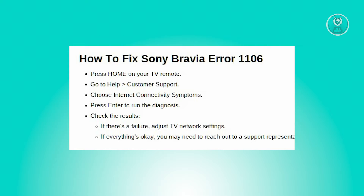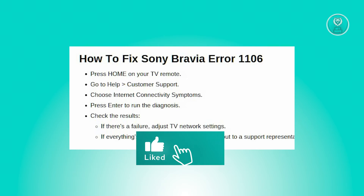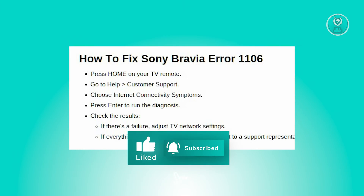Now to address this issue, you need to follow these steps. First, press the home button on your TV remote. Navigate to Help, select Customer Support, and choose Internet Connectivity Symptoms. Press the Enter button to initiate the connection diagnosis, and your TV will display the diagnosis results on your screen.